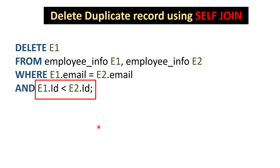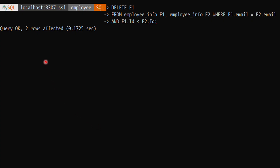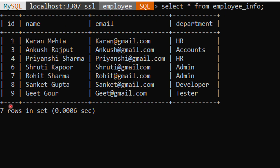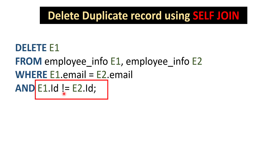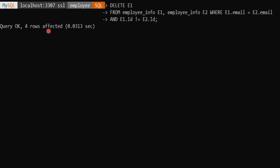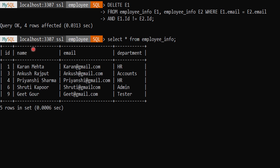After executing the less-than variant, we check the final table and confirm there are no records with ID 2 or 5. Additionally, if you want to delete both rows for a duplicate record — for example, both records for Rohit and Sanket — you only need to change the operator to not-equal-to. Executing that query shows four rows affected, and checking the employee_info table confirms there are no records for Rohit or Sanket at all.